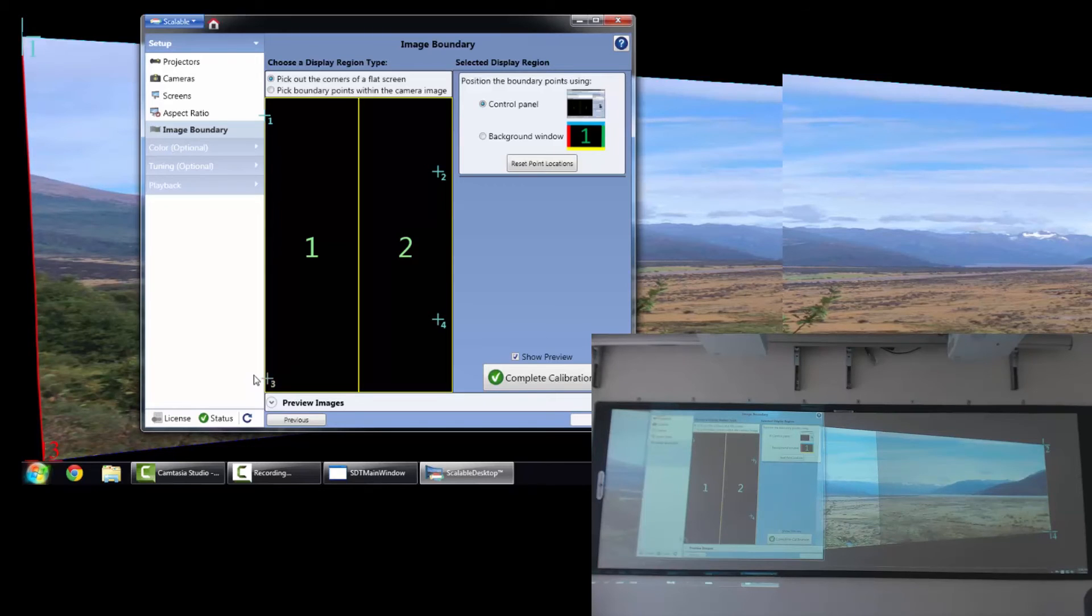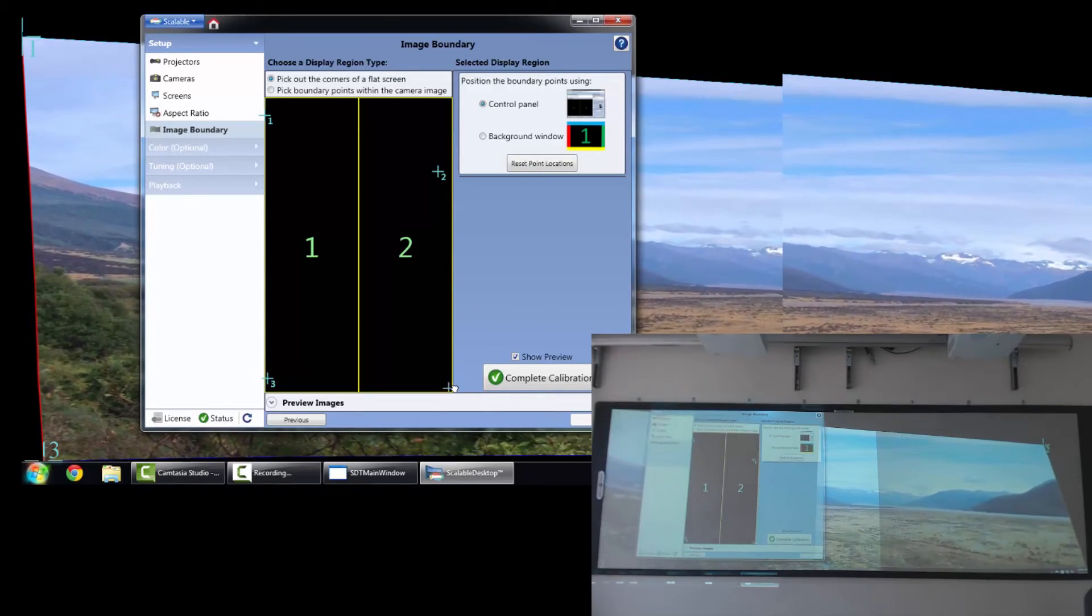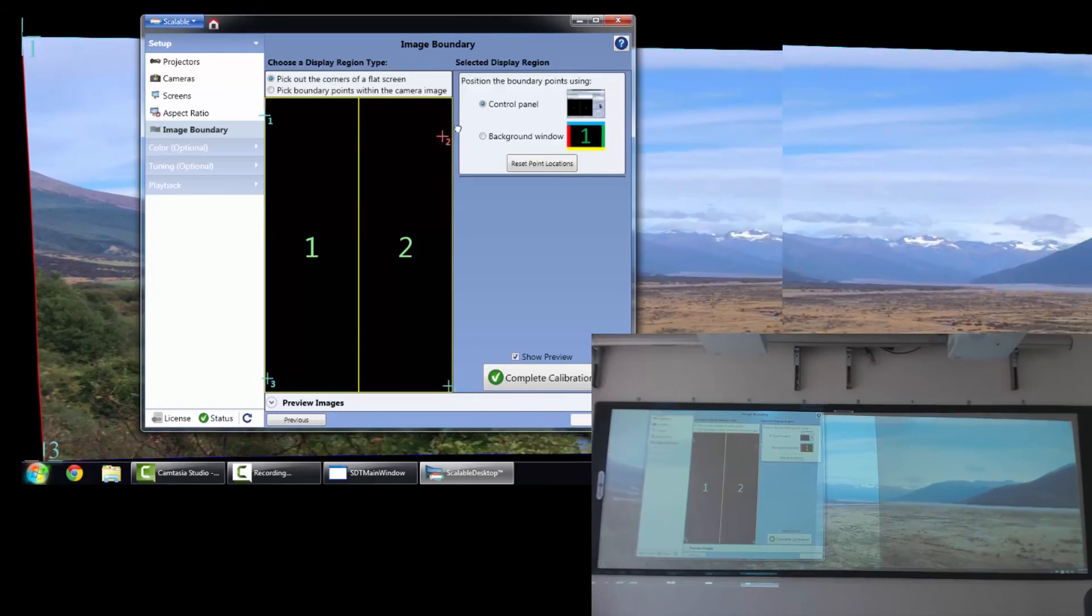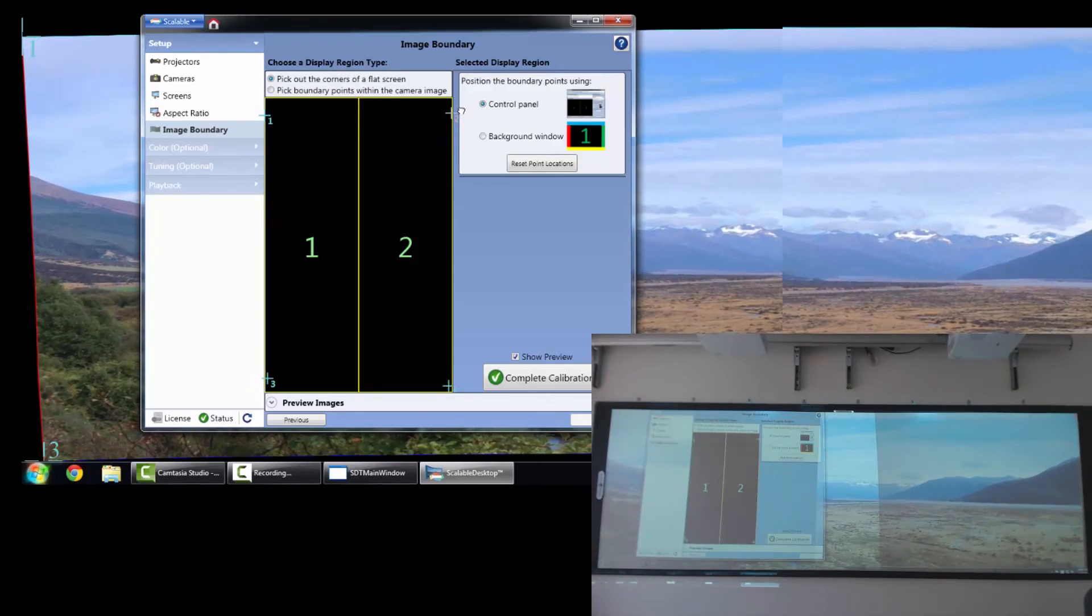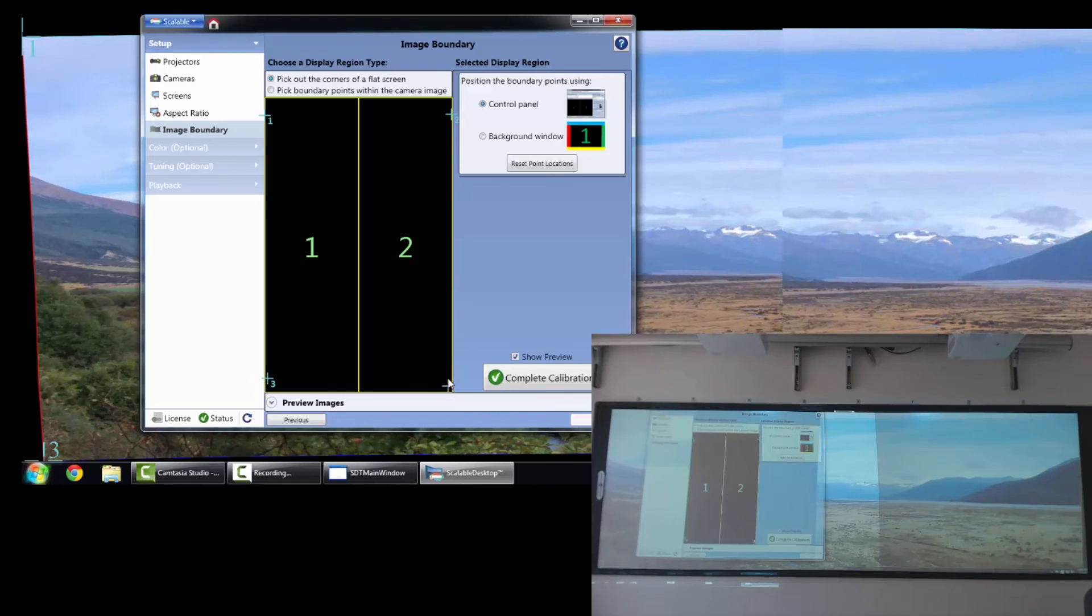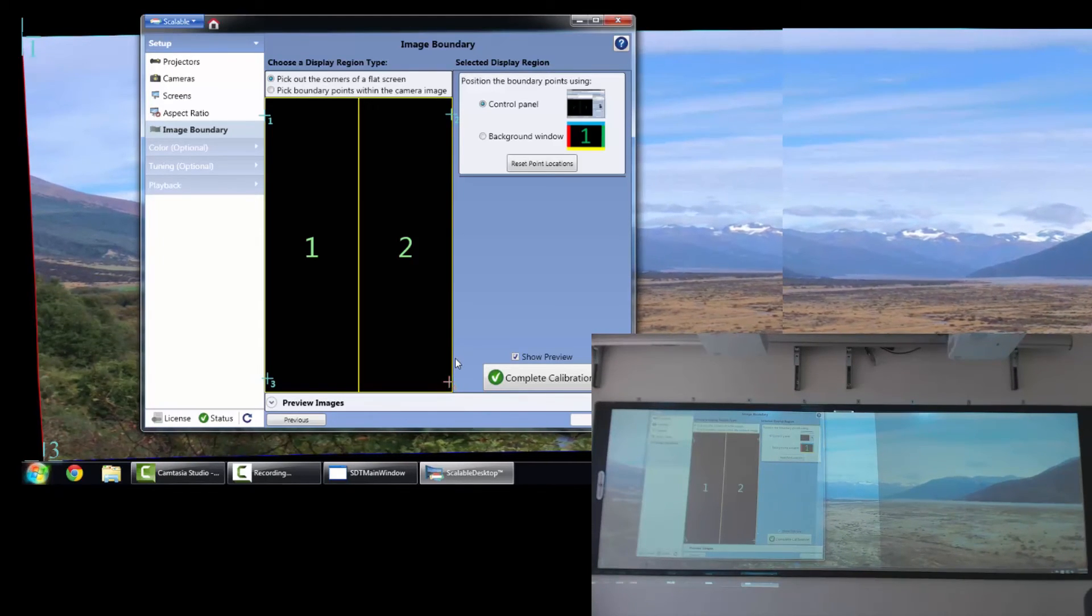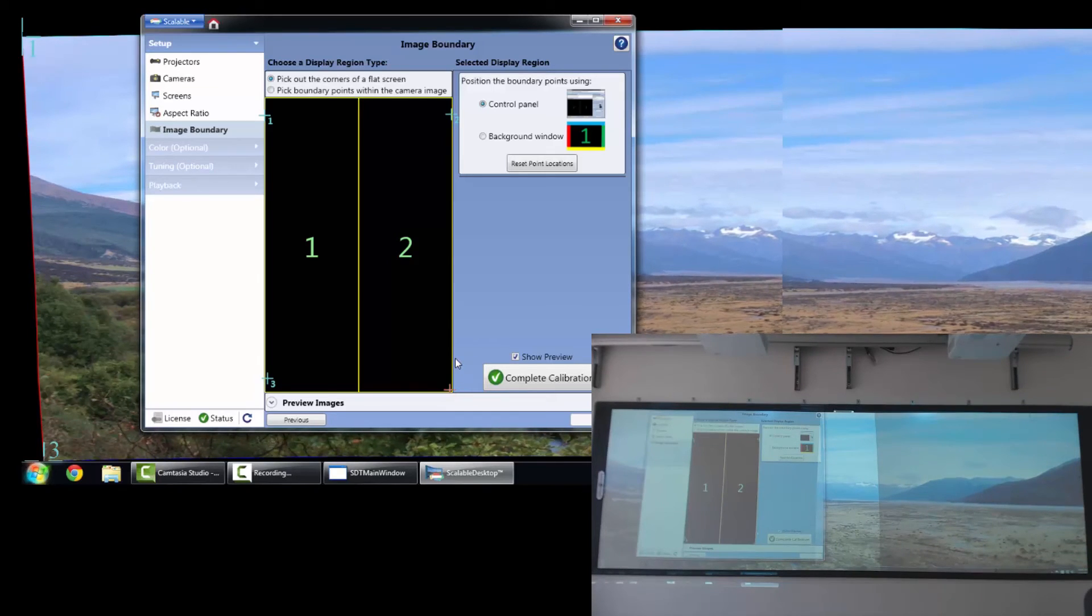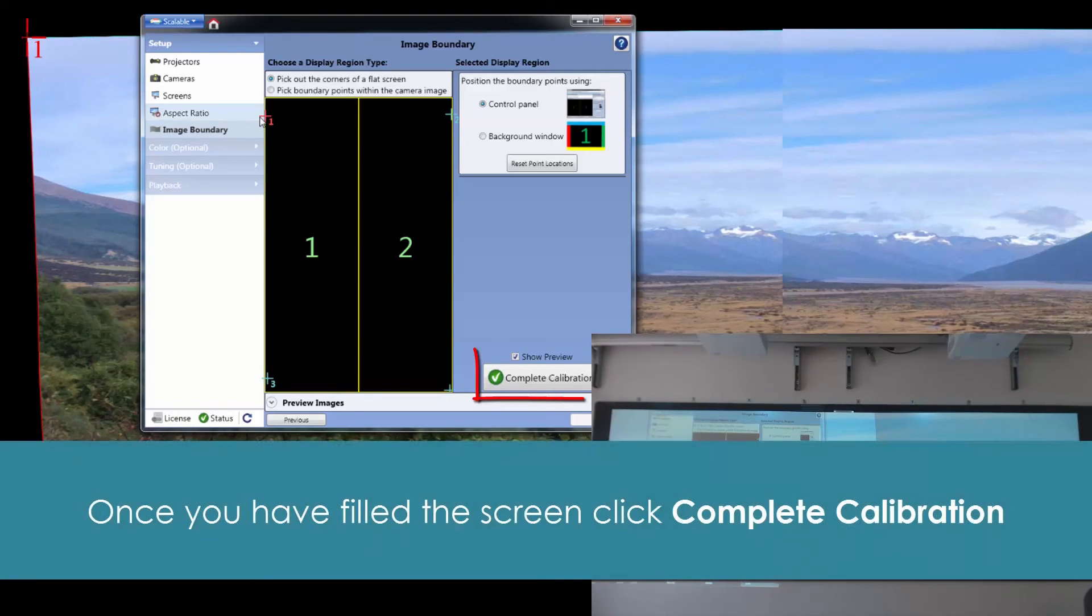You can roughly move the points with your mouse. To fine-tune the points, your arrow keys work very well. And you can use your arrow key to fine-tune the points. Once we're happy with our image boundary, looks like we just want to fix that left side. Awesome. So once we've filled the entire screen, we can do complete calibration.